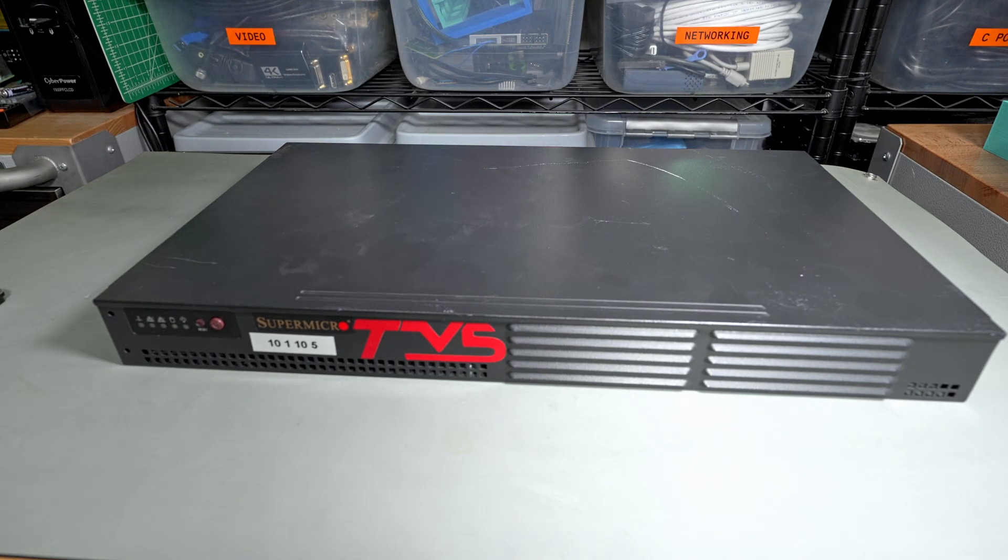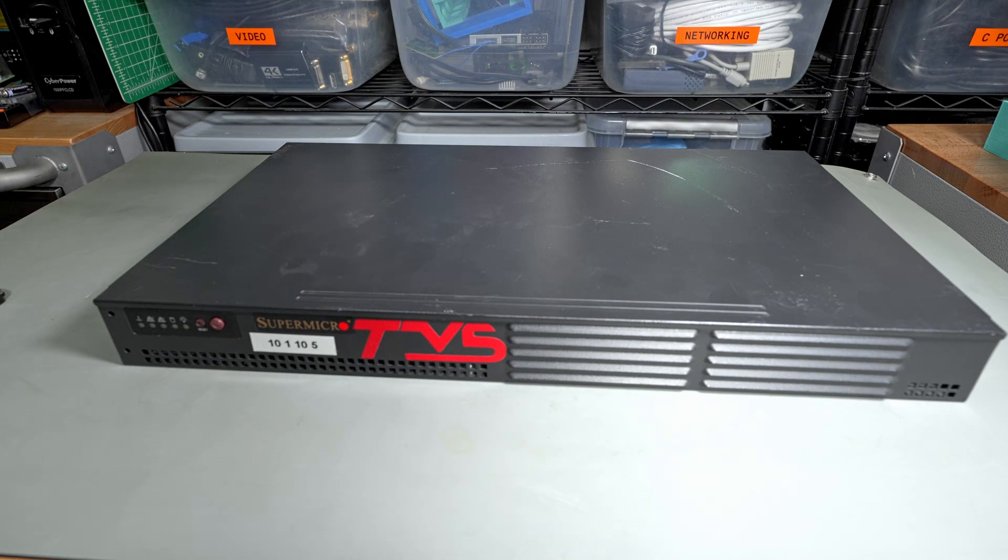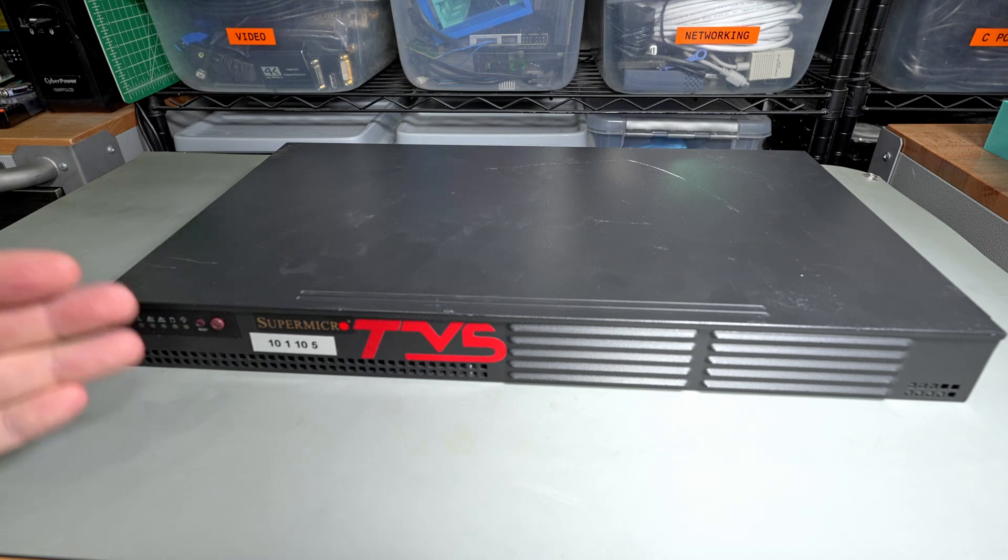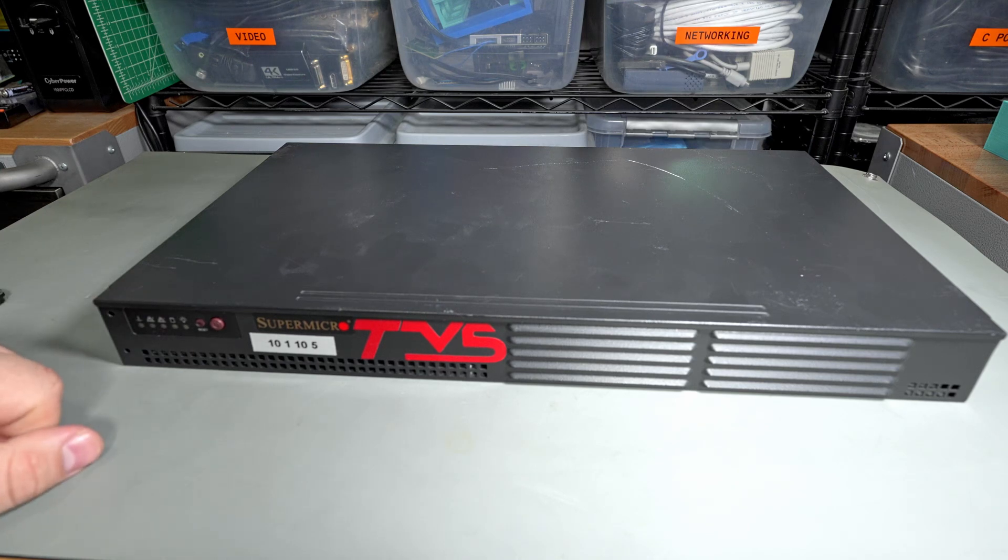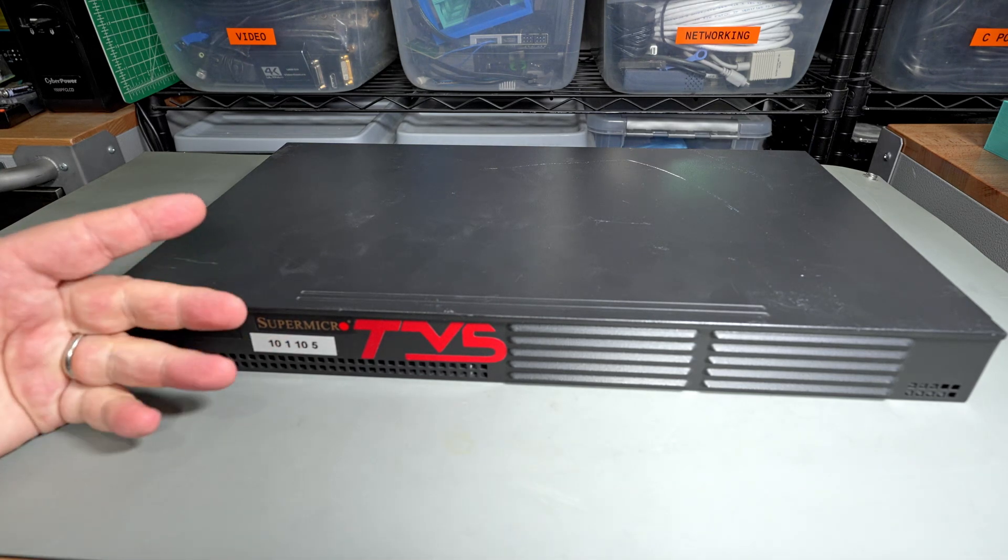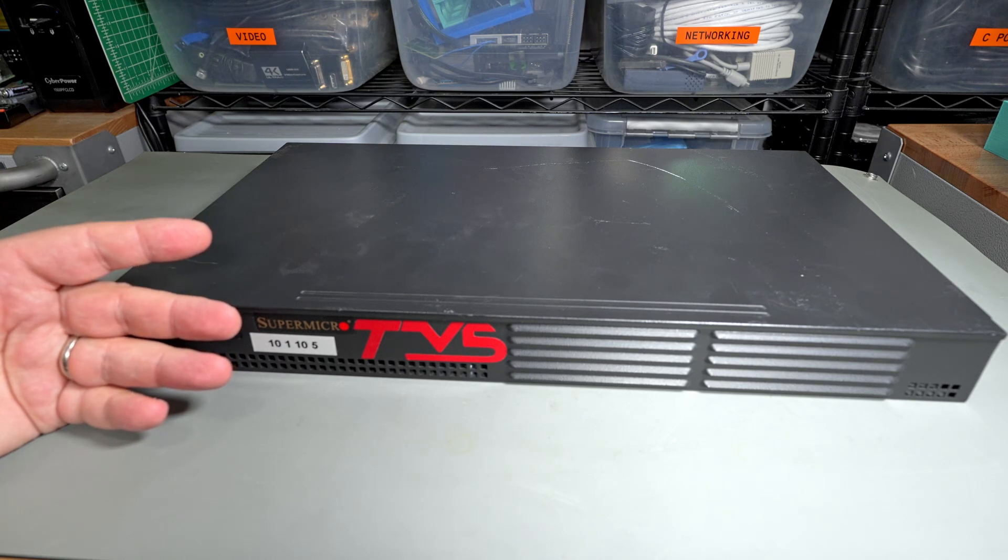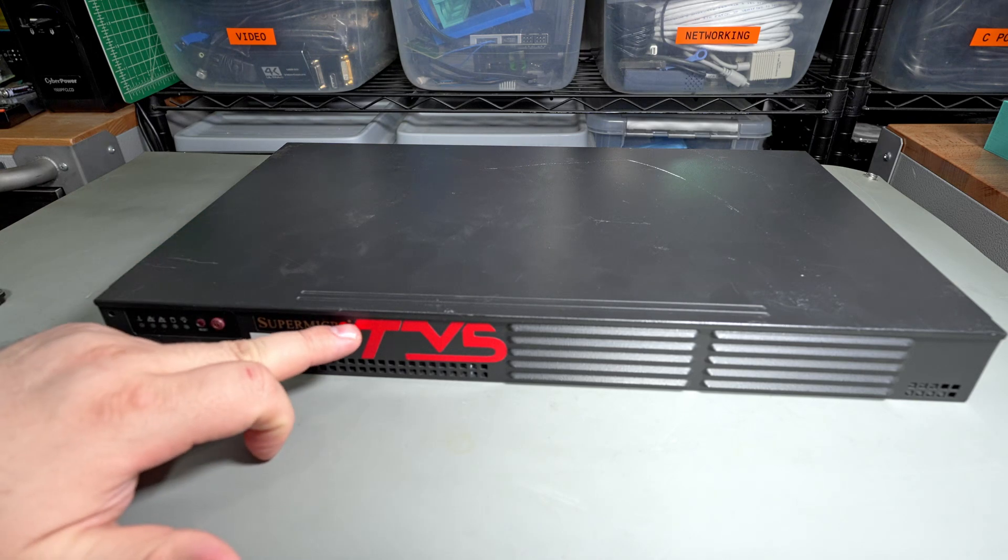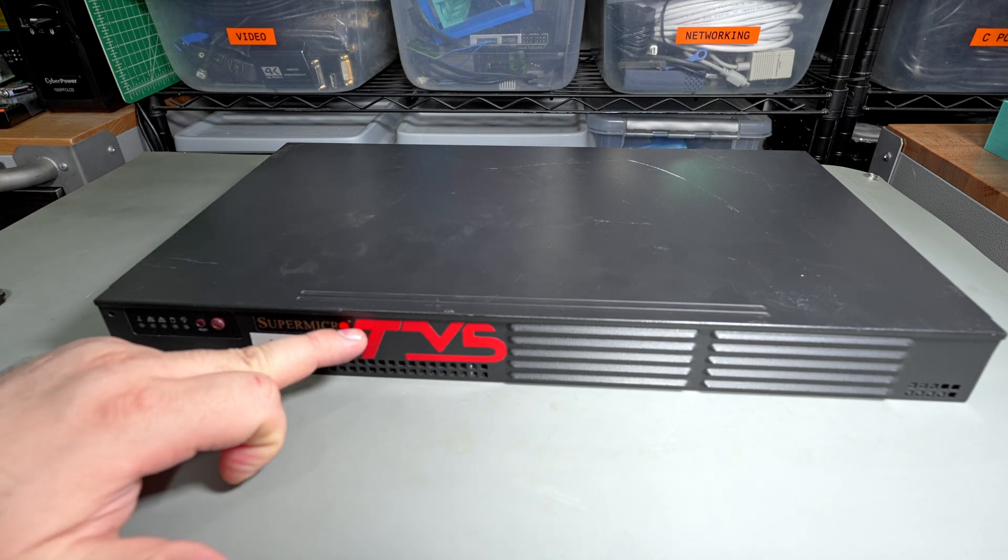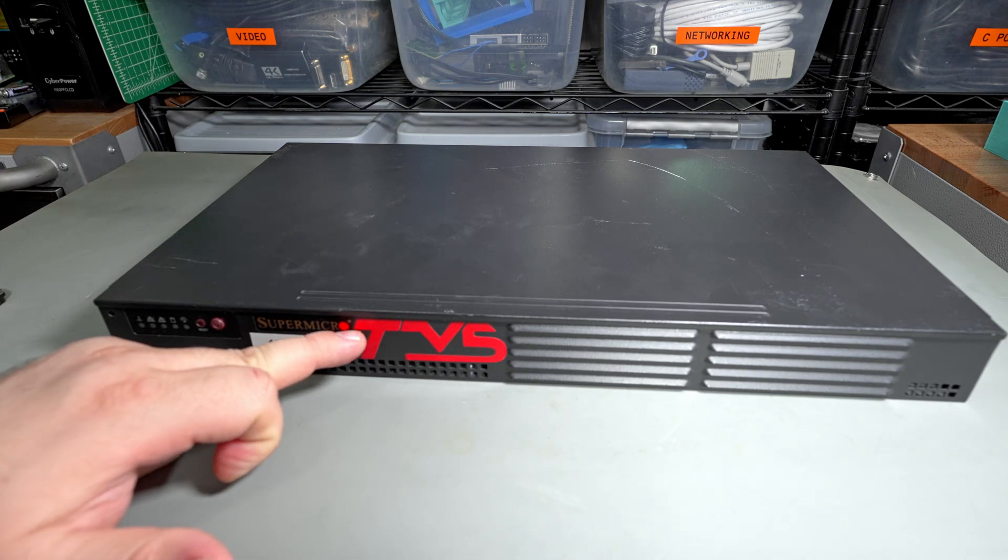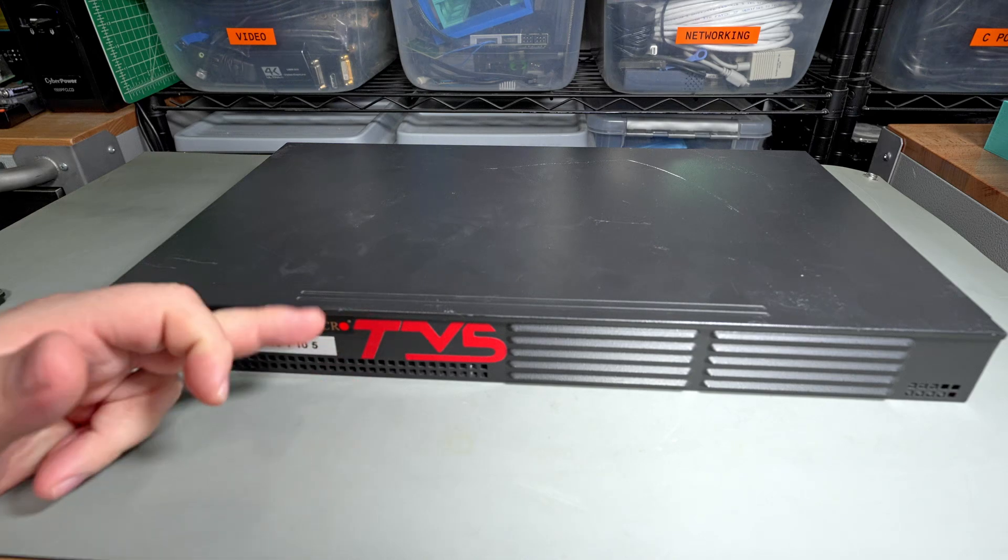Short video today because this server is rather uninteresting. It was really cheap so whatever. Obviously we've got a Super Micro server here. It's got a sticker that says TBS on it, but it's not even aligned properly, so I don't know.